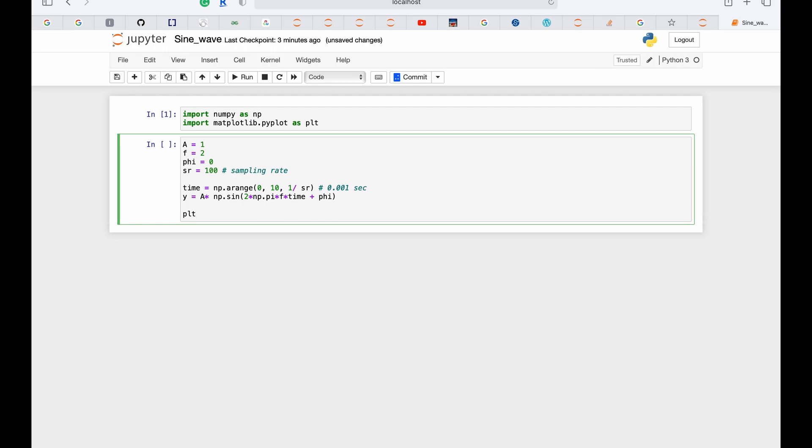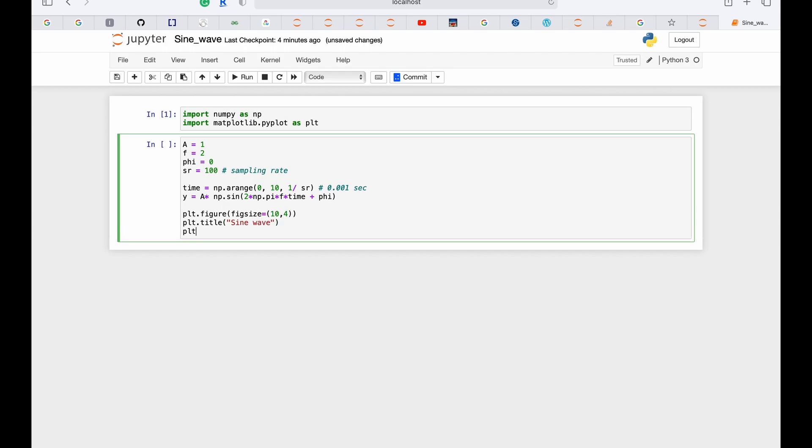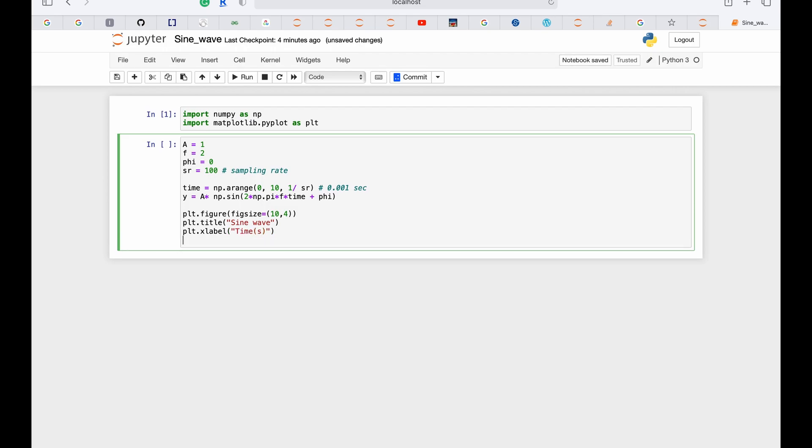Now let's plot our graph. This is the size, and then plot. Let's give the title 'Sine Wave.' And x-label—x-label is 'Time' and 'seconds.' And plot.